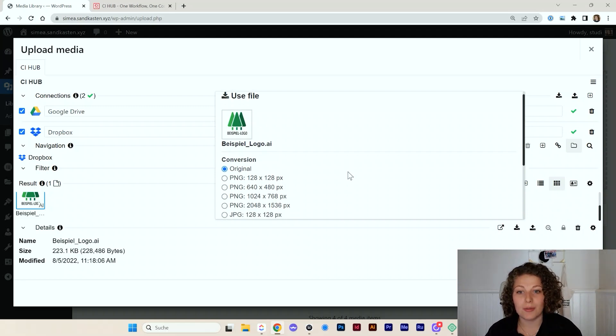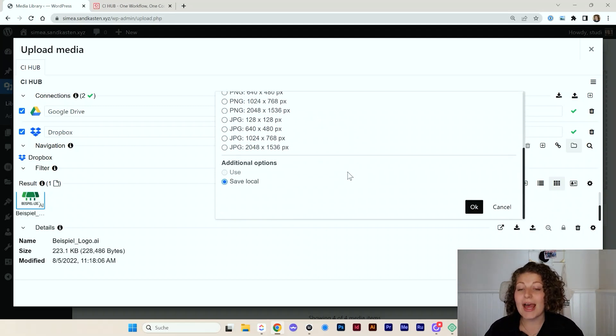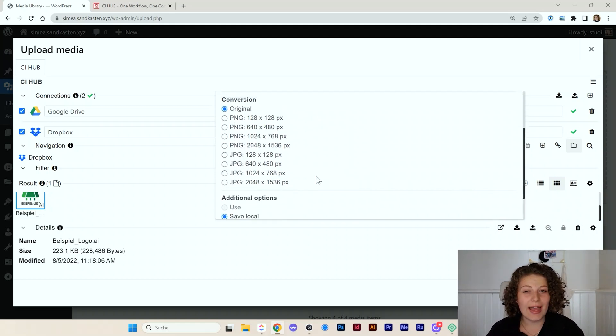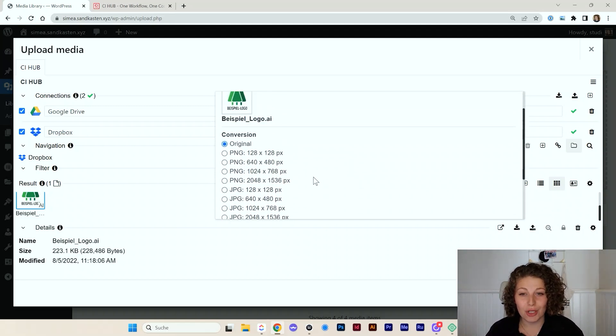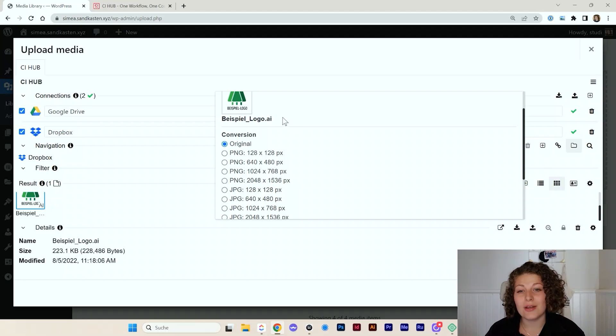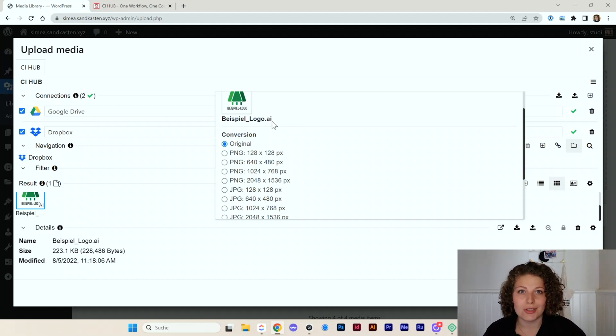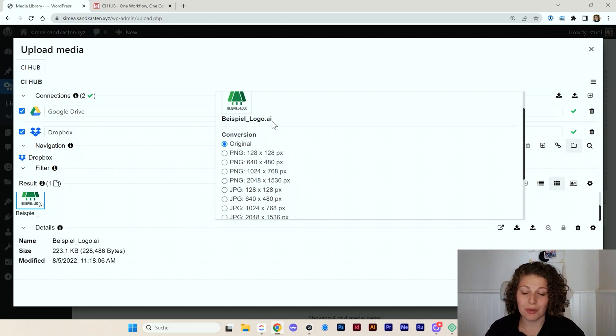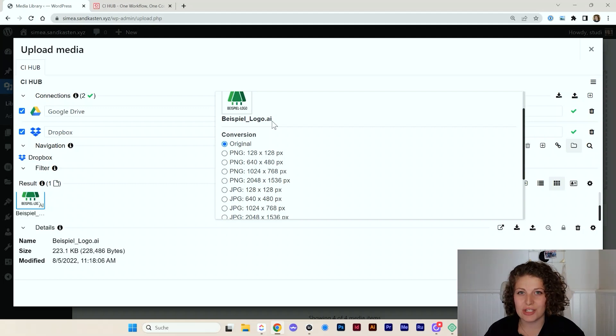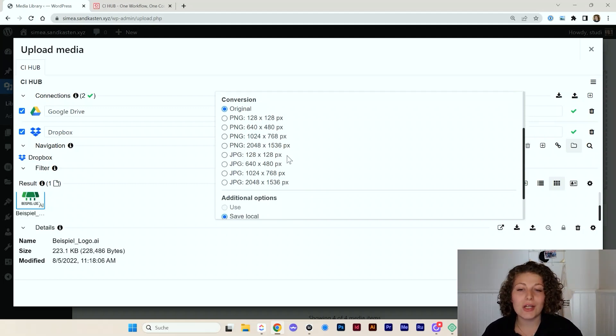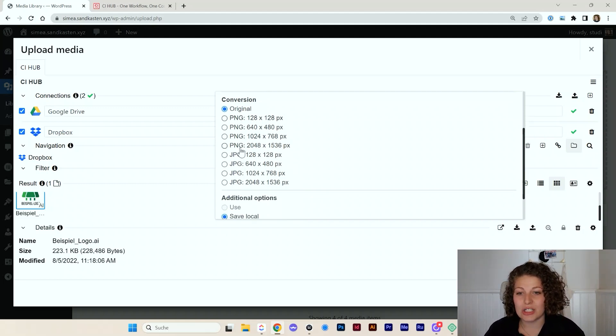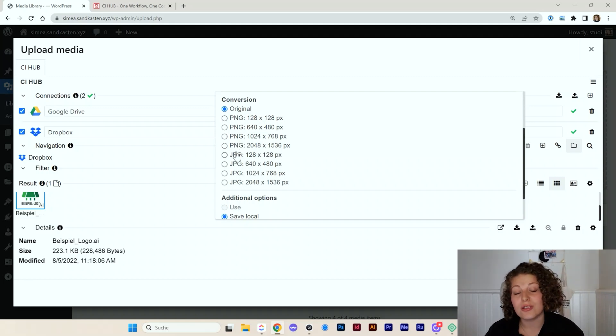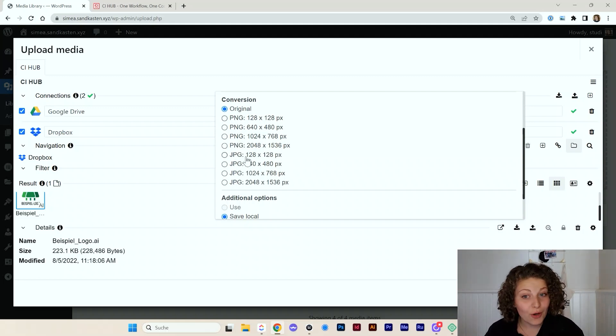And now I have several options. Remember, this is an open Illustrator file that I just uploaded to my Dropbox. So it's really not an image at the moment. And I can automatically convert it to PNG in several formats and also JPEG in several formats.